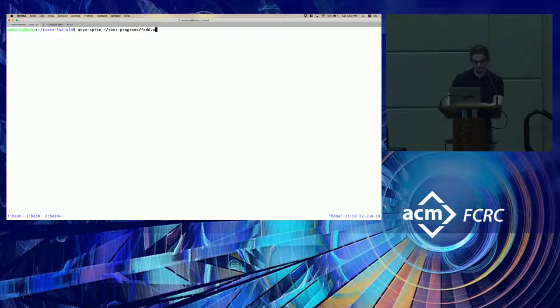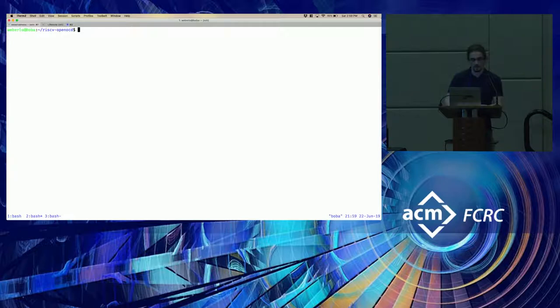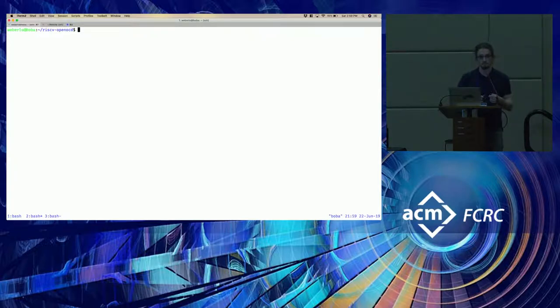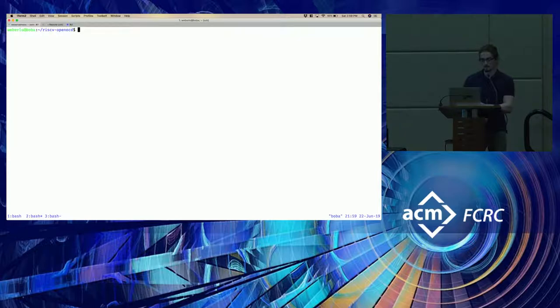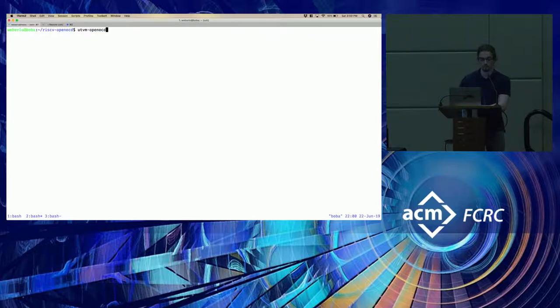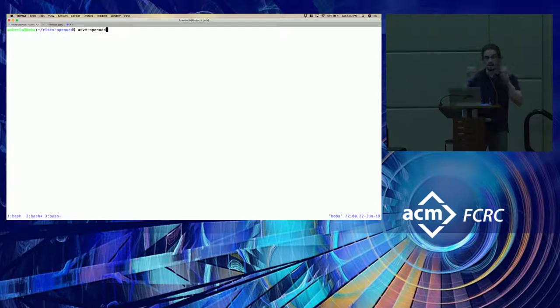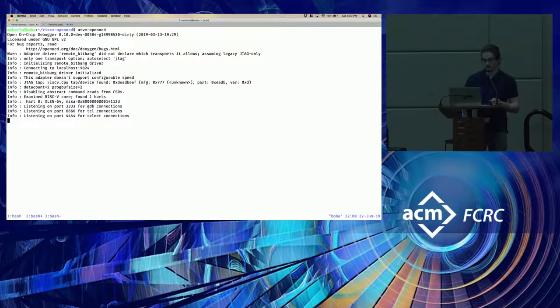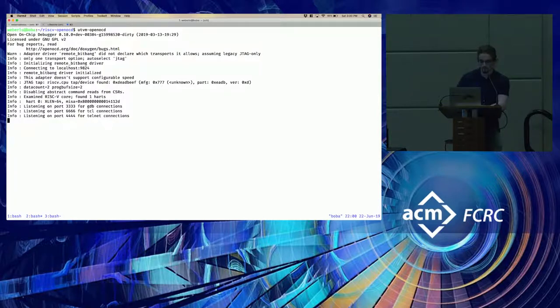Spike is a RISC-V functional ISA simulator. So we're going to start by loading that. And then to actually communicate with spike, we're going to be using OpenOCD. So most bare metal devices expose a JTAG interface, which JTAG is a low level debugging protocol. And so we can use OpenOCD to wrap this interface and give us a higher level interface to communicate with the device. So we start that. And that connects with spike. Now we can start the demo.